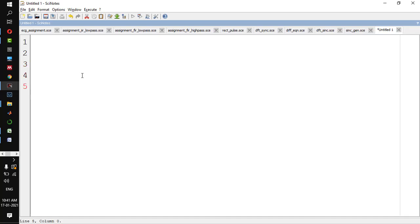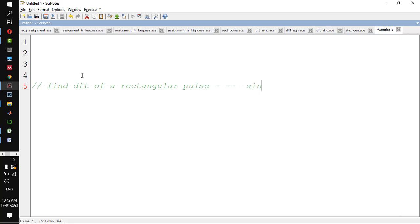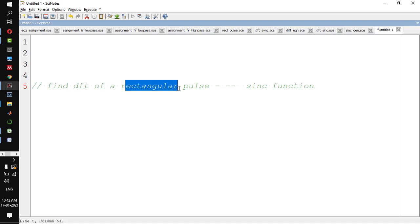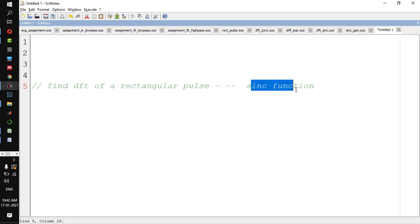Hello everyone. In this video, we will try to find the DFT of a rectangular pulse. We are expecting a sinc function as the output. The way we did in the previous video, where we took the DFT of a sinc function and ended up with a rectangular pulse — now, in the time domain, if I take a rectangular pulse, in the frequency domain it should be a sinc function.